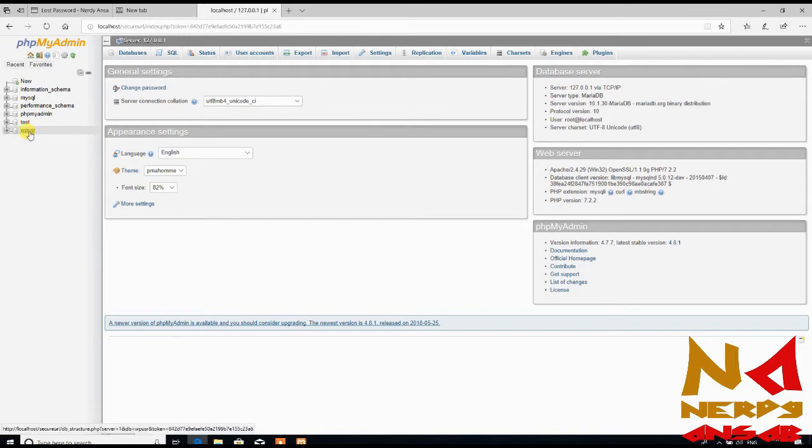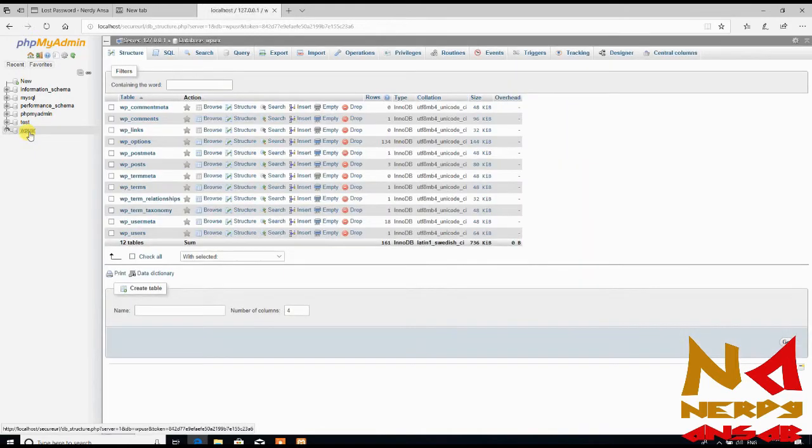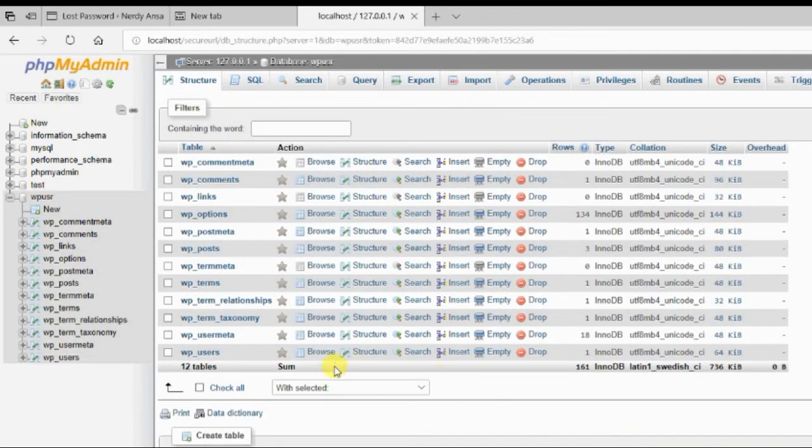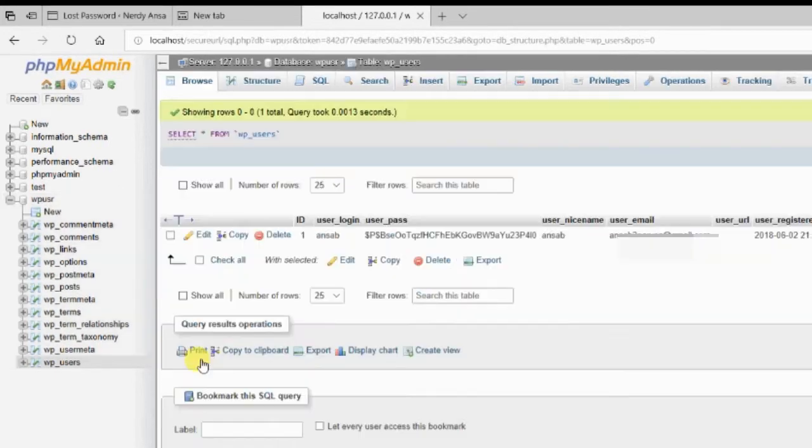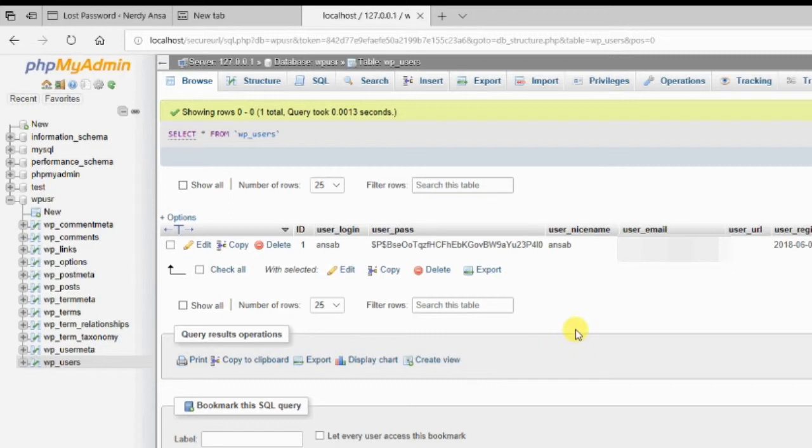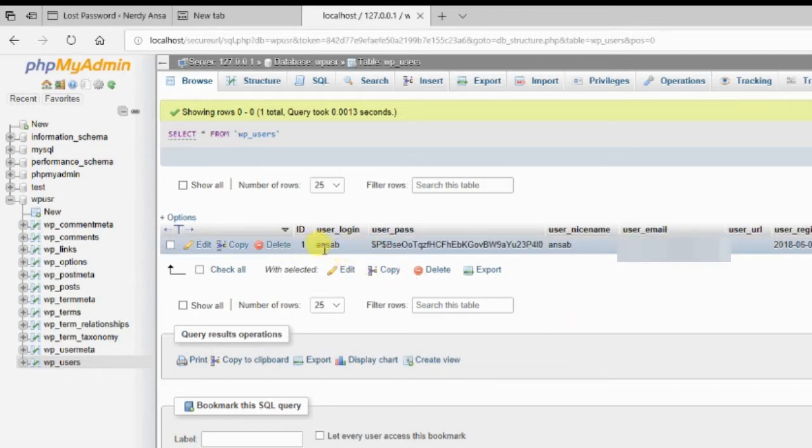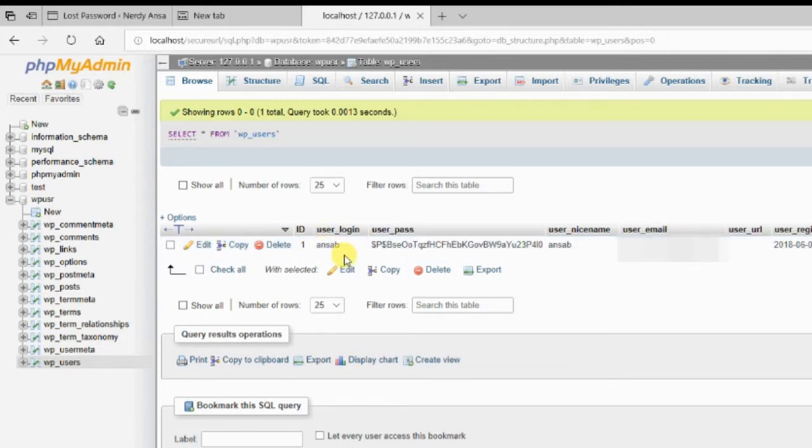Just open your WordPress database and after that go to your WP_users. From there you can get your users list. I have just one user, Unsub.